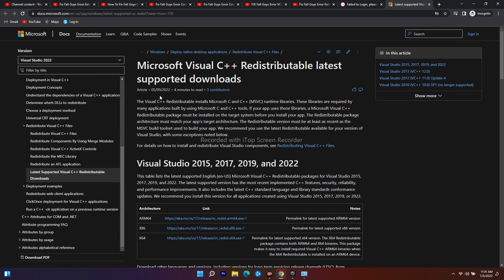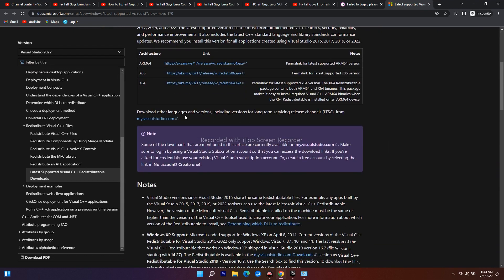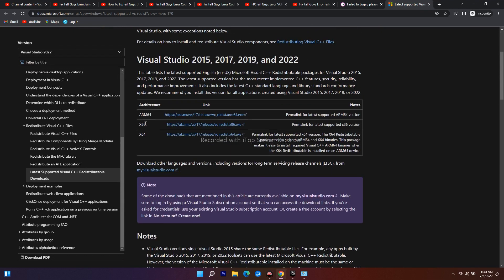For that, from this link you just have to right-click and open it. That will take you to the Microsoft Visual official page. As you can see, we have two Visual C++ here: 86 and 64.